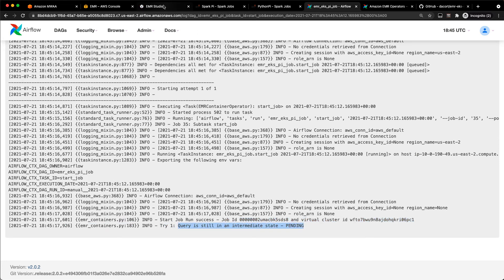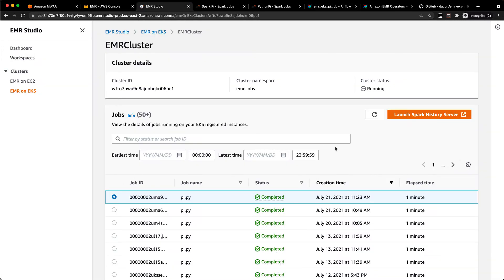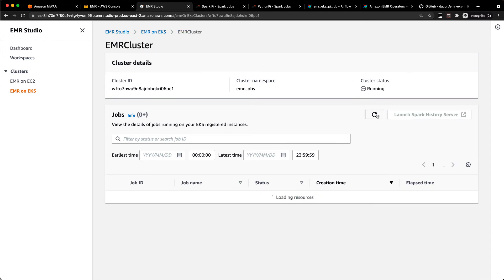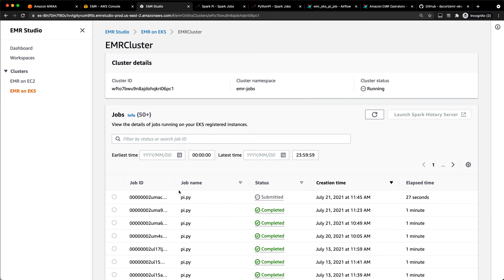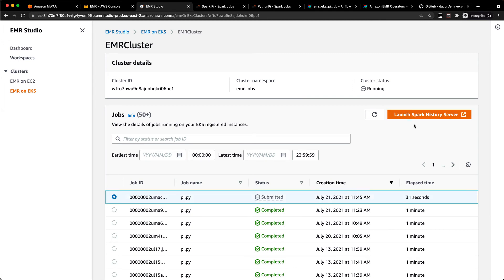So if I go back to EMR Studio, if I refresh my EMR on EKS cluster here, you can see that now I've got my Py job here. It's been submitted. And like I said, I can go here and I can launch that Spark history server if I want to.